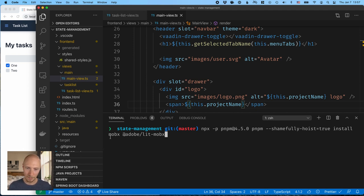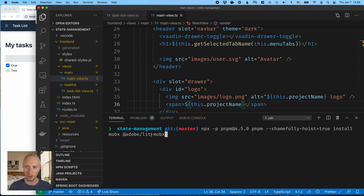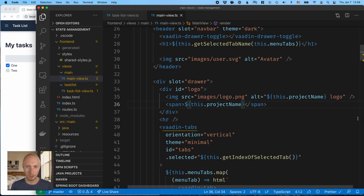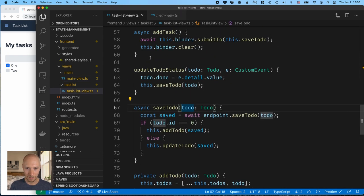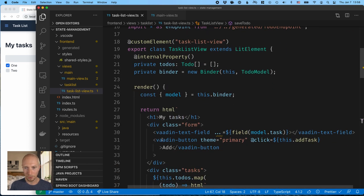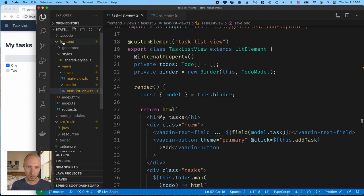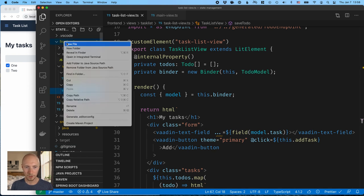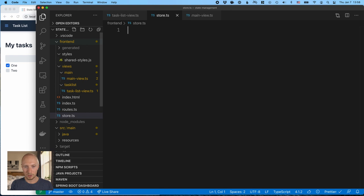Anyway, the dependencies we need are MobX for the actual state management library and then Adobe's lit MobX helper for hooking our lit elements into the state management. So I've already gone ahead and installed those ahead of time so we can save a little bit of time. And what I want to do then is go through this view, first of all, and move all the state management out of this component and into a central store. So for us to be able to do that, first of all, we need to create a store. So in my front-end folder, I'm going to create a new file and I'm going to call it store.ts.